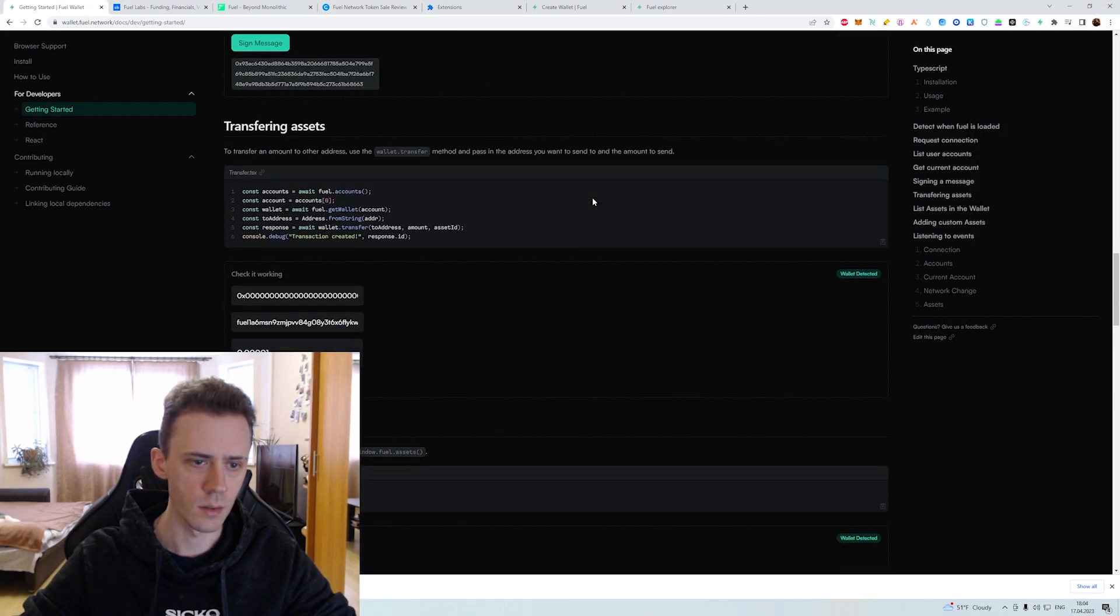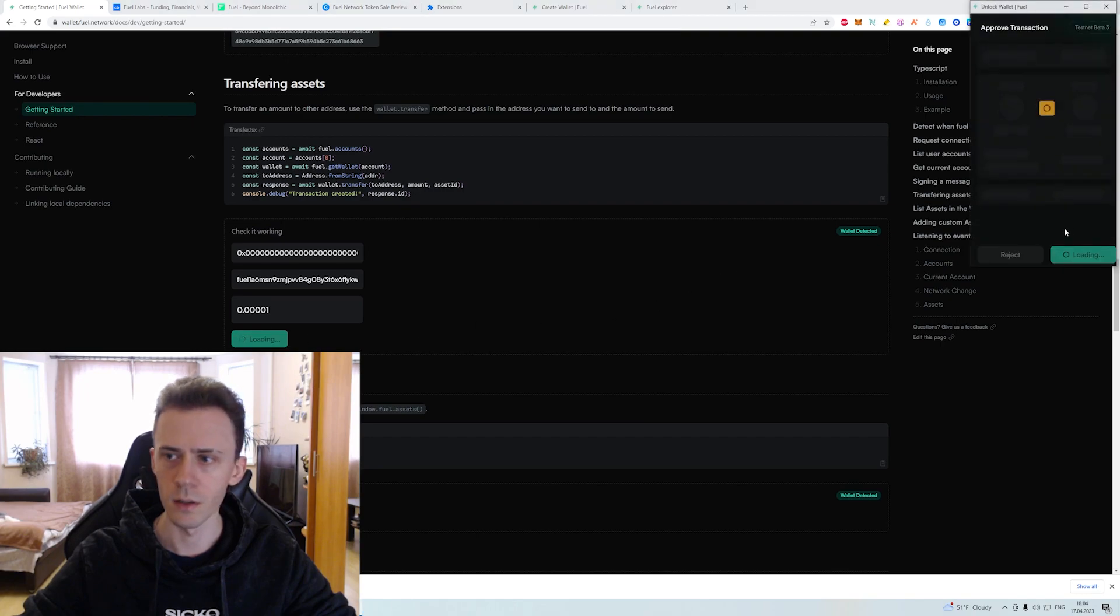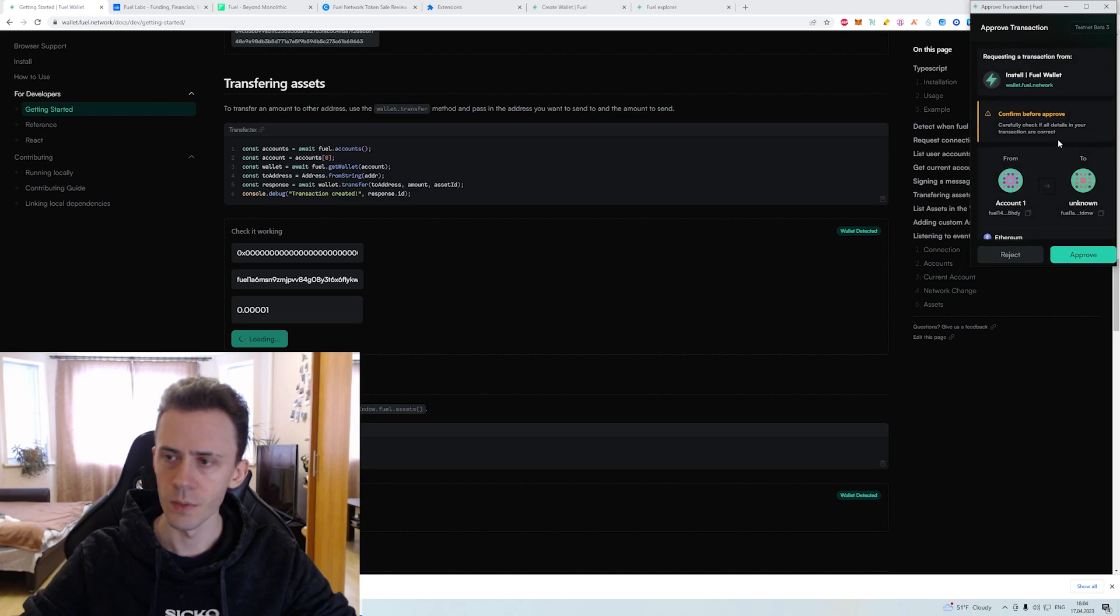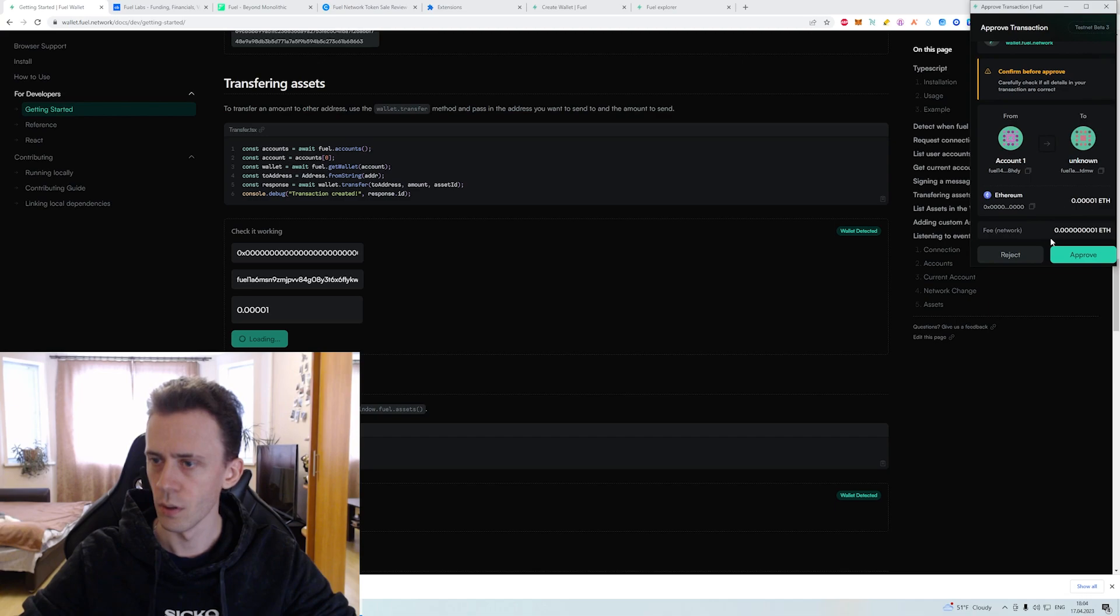This is the function for asset transferring. We just need to transfer a small portion of the ETH that we already acquired. Confirm before approve. Approve. Approve. Okay.